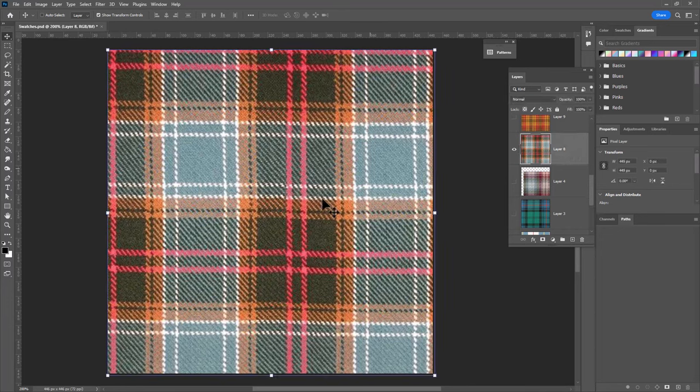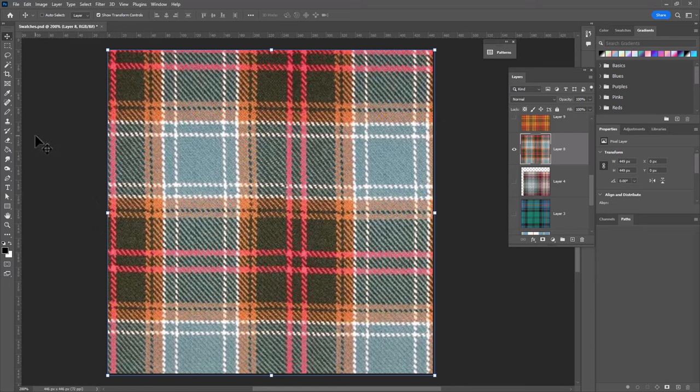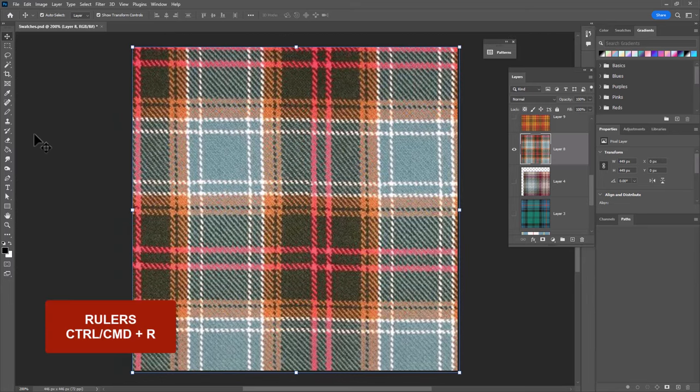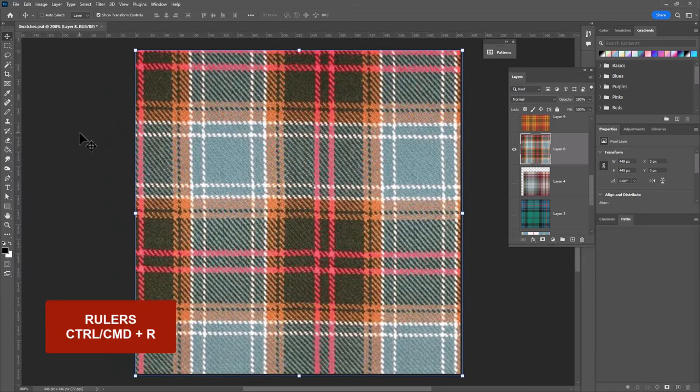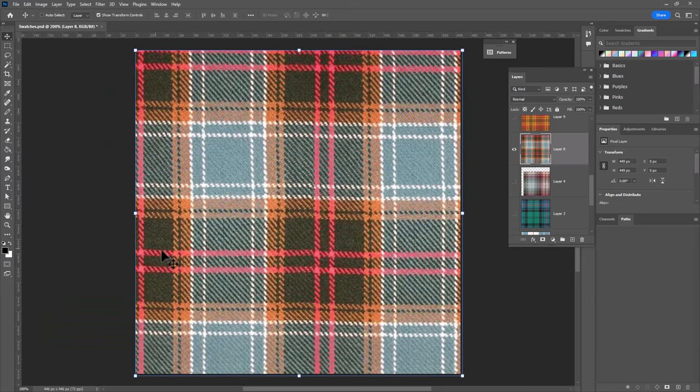We are gonna start by finding the repeat and dragging out guides. So the first thing you need to do is turn on your rulers which is Ctrl or Command R and then we can drag out guides.